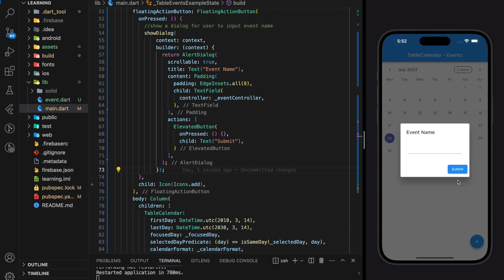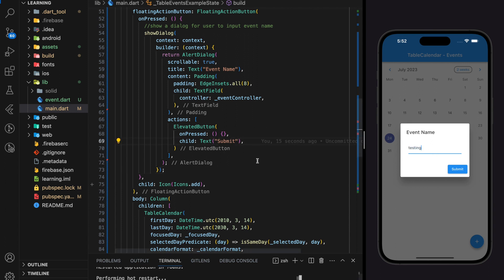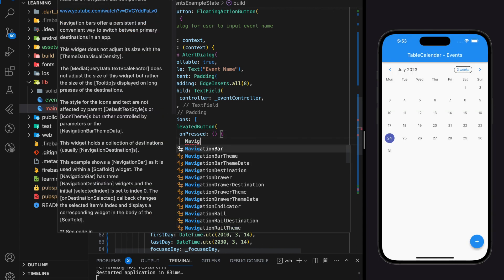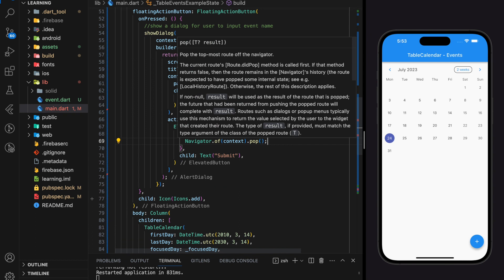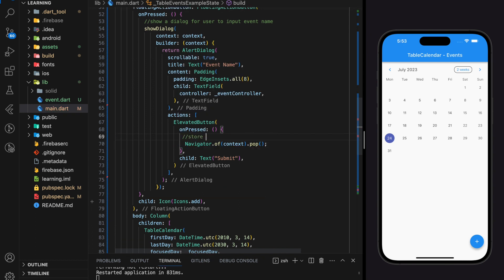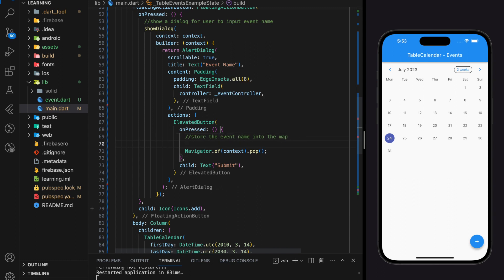Now the alert dialog looks complete, but the submit button is not functioning as no event is added in the button's onPressed, since we have not created the add event function yet. I will add a Navigator.pop call in the onPressed for now. Let's create the add event function — we just have to store the selected DateTime and event name into the map variable that we created.